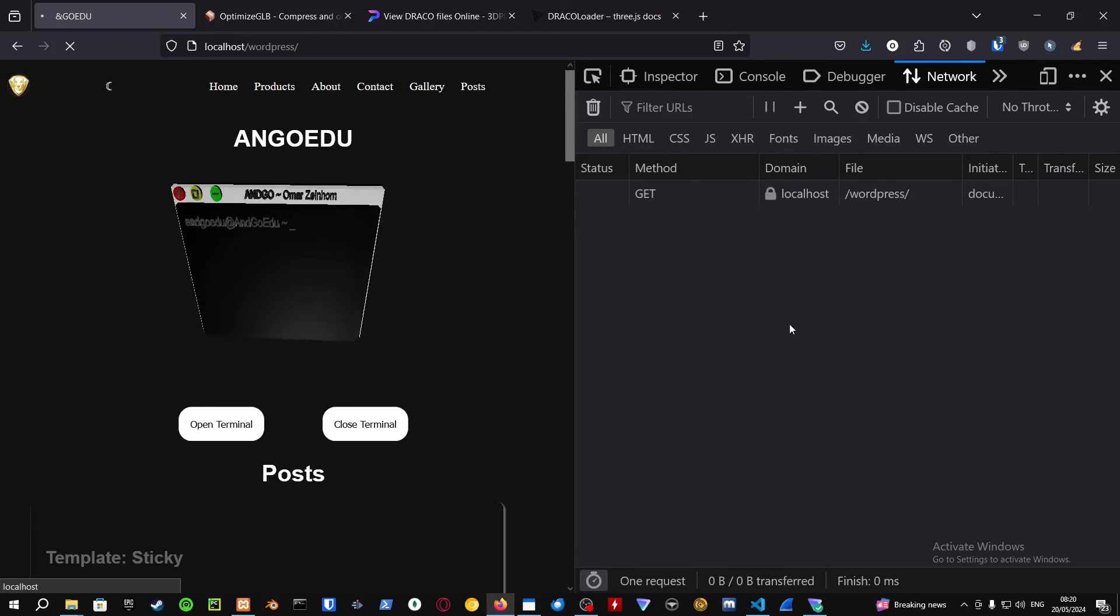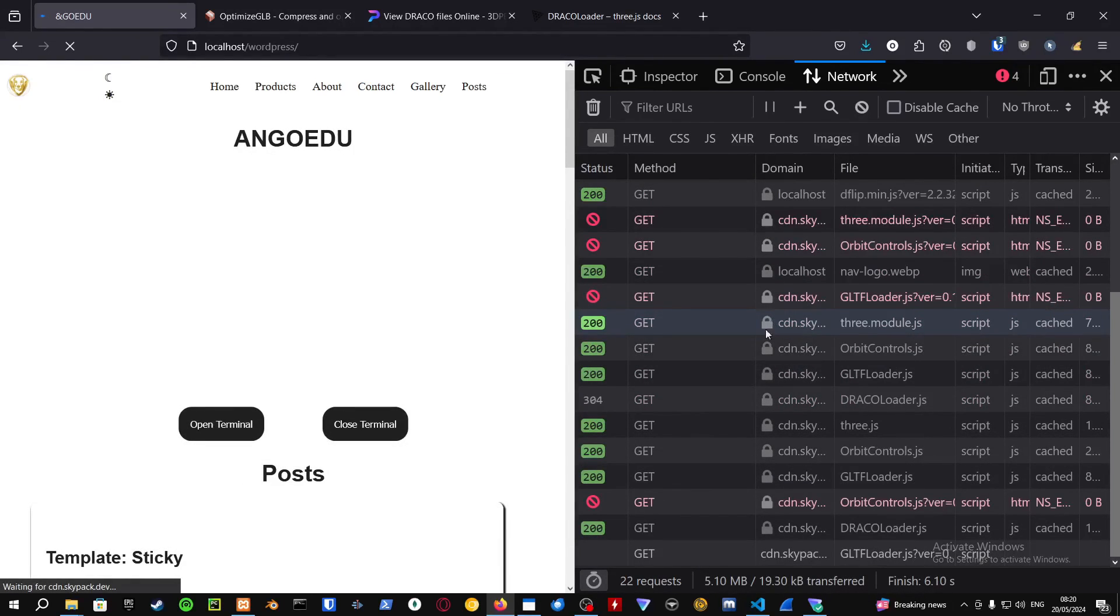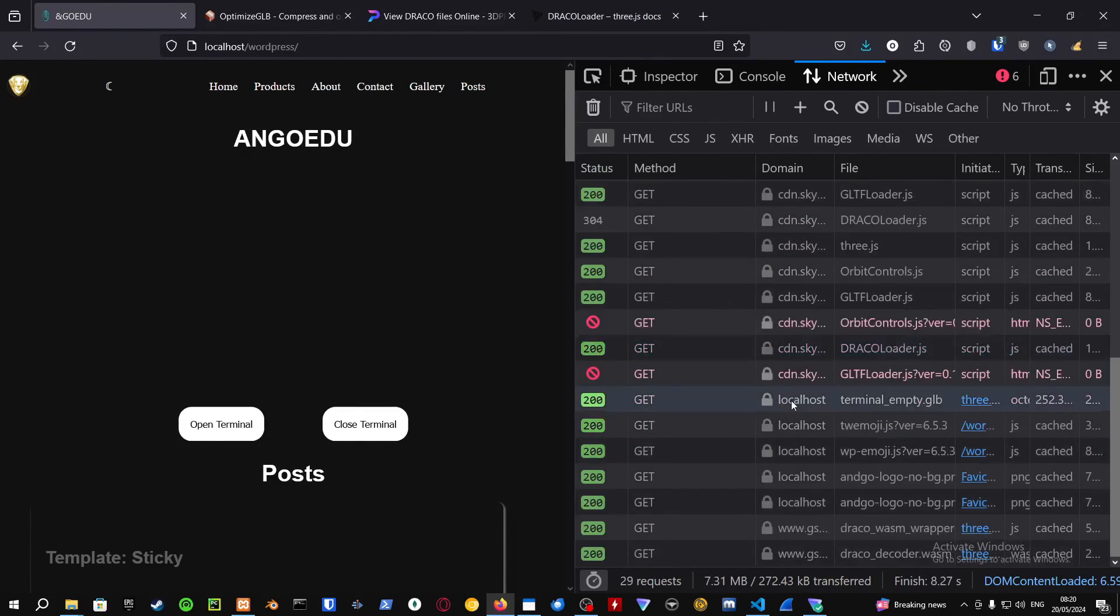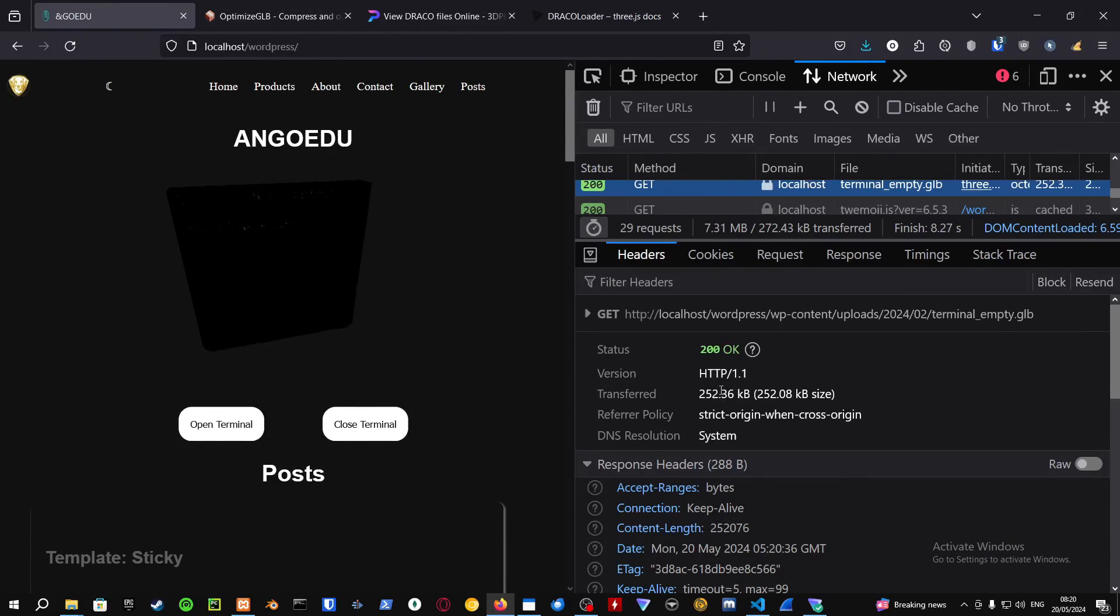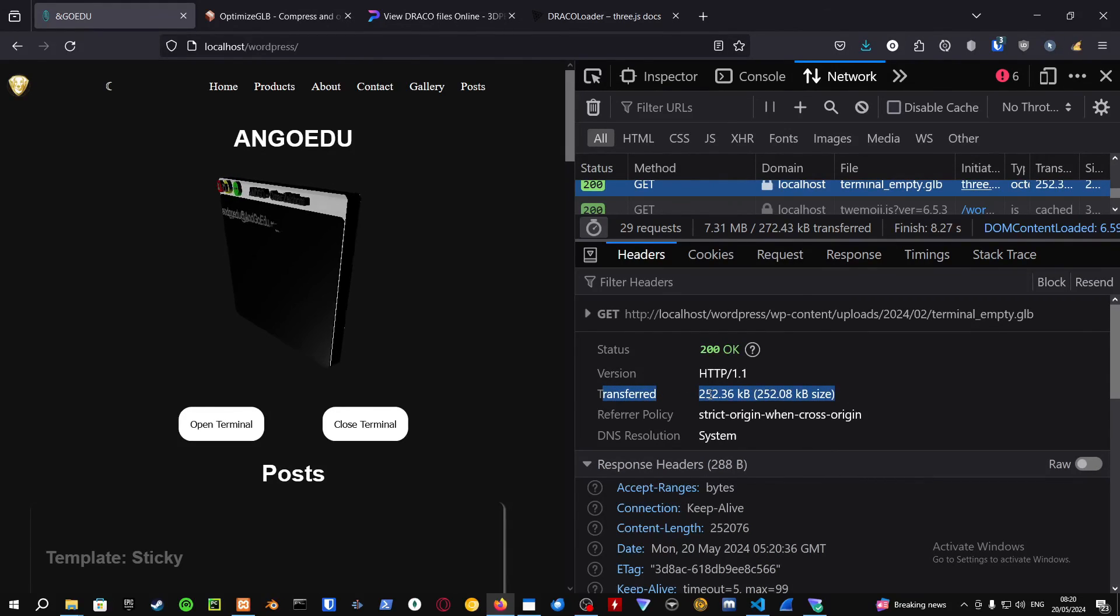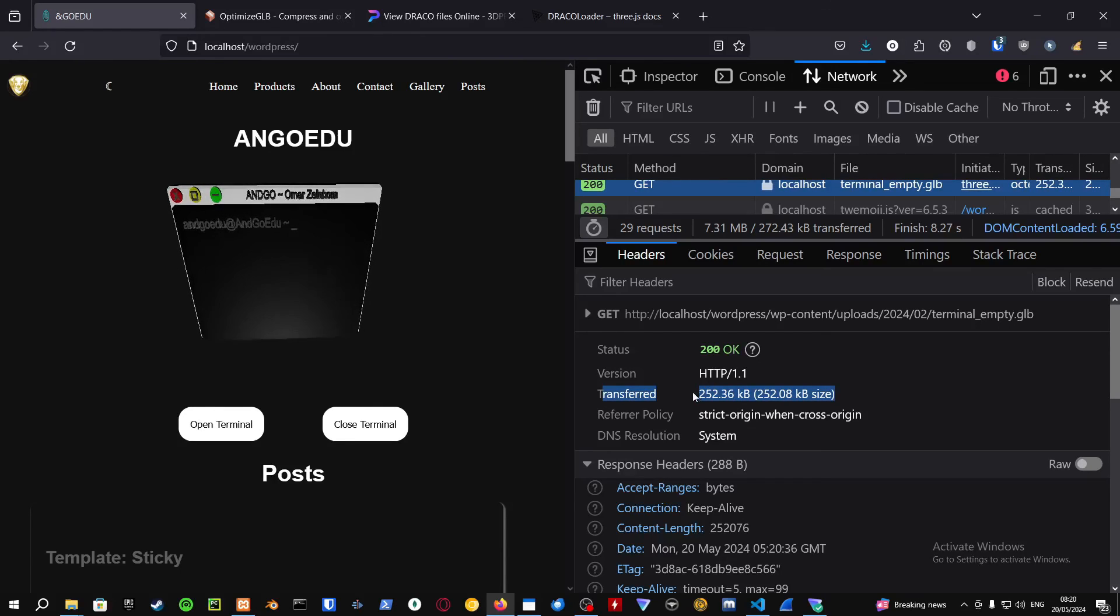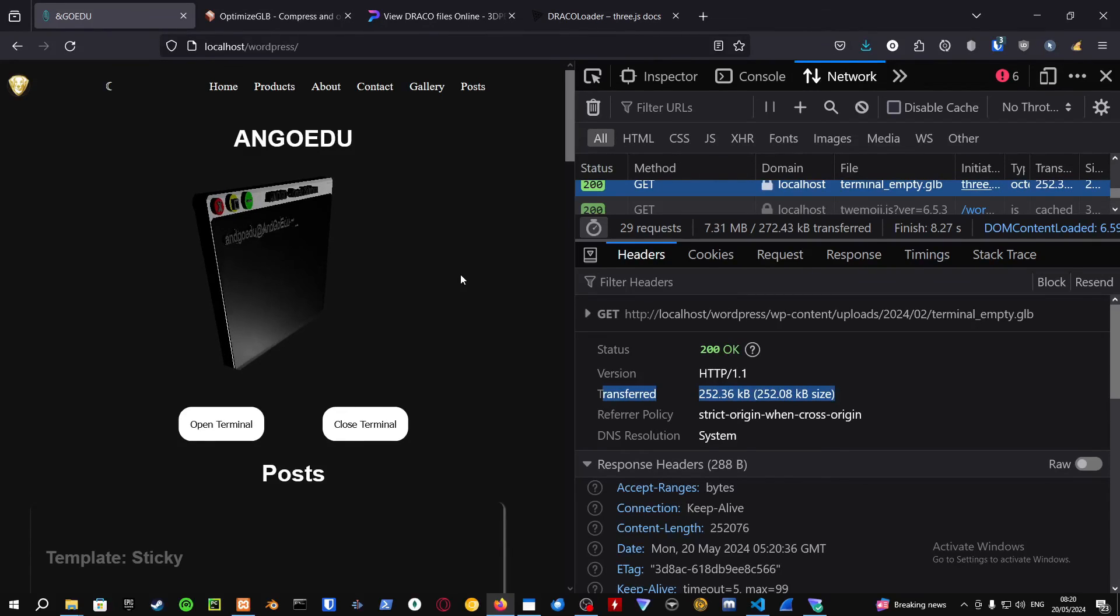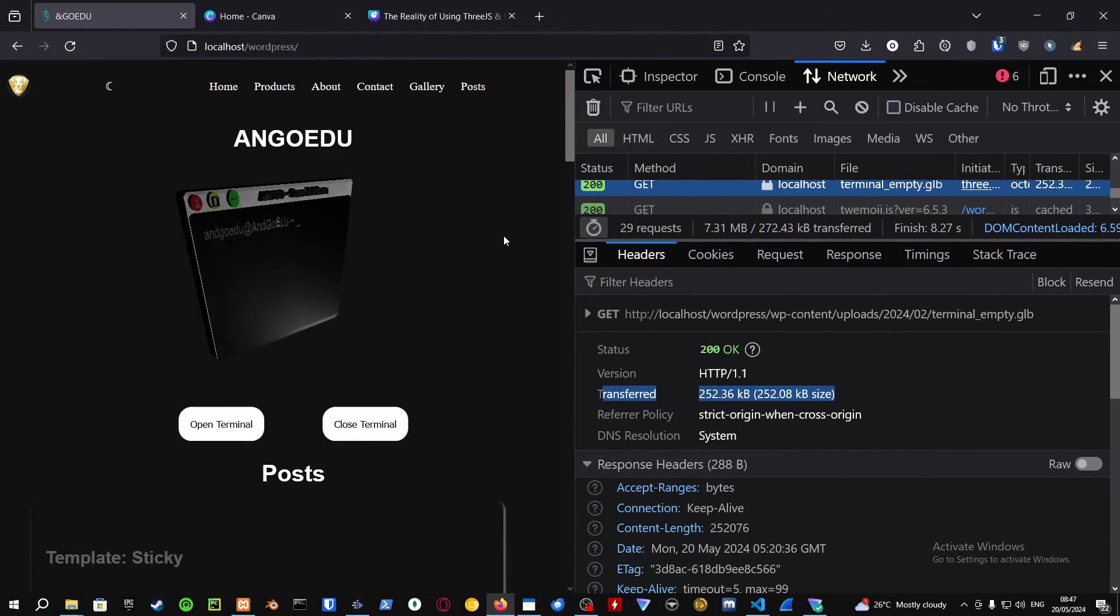We're also going to check out the network request just to show you how this differs a lot from the normal GLB or GLTF. As you can see, right now we're transferring just 252 kilobytes compared to 25 megabytes. This is how you compress your GLB files into a quicker compressed format.